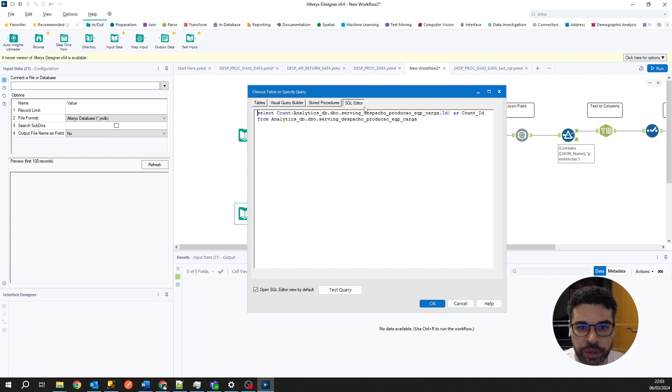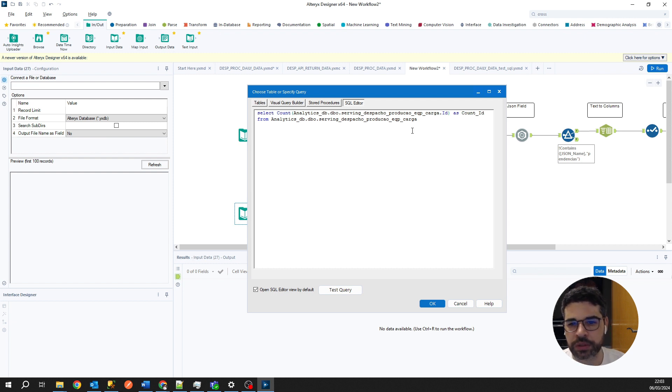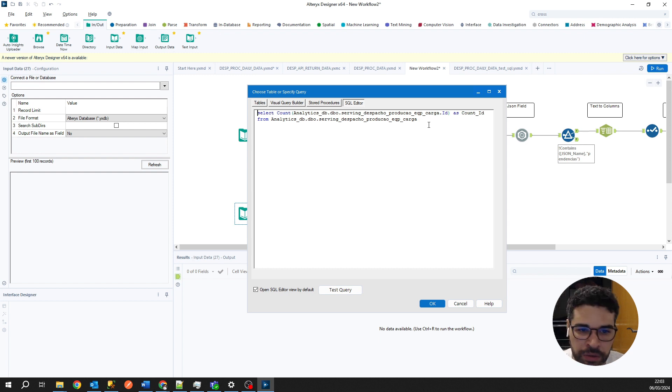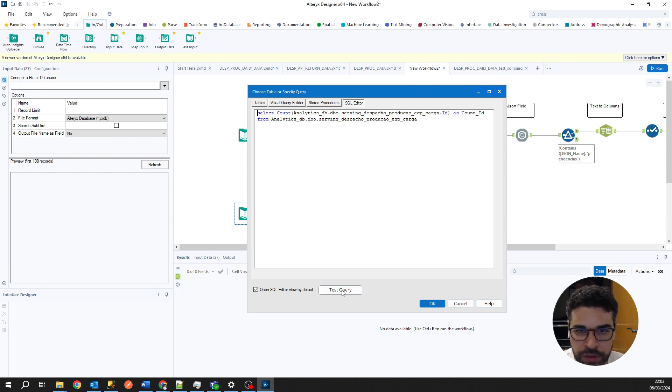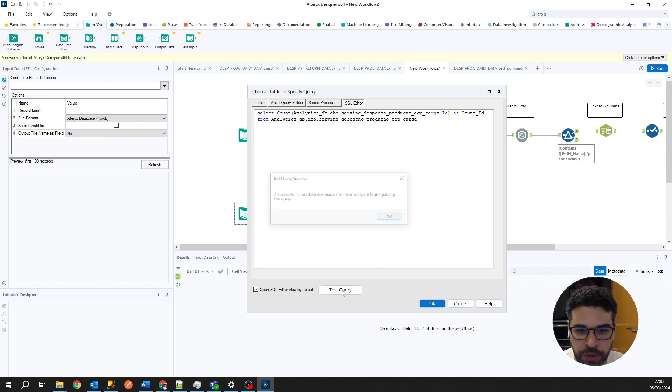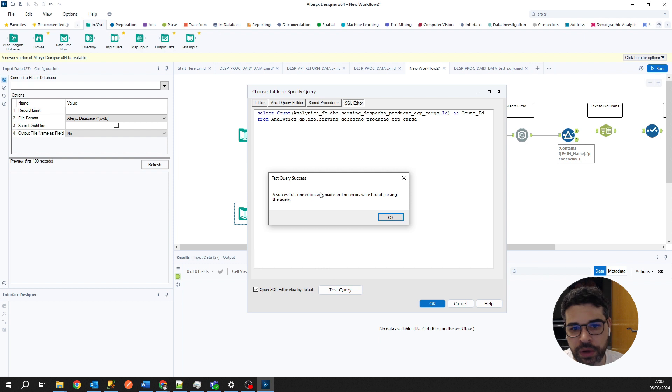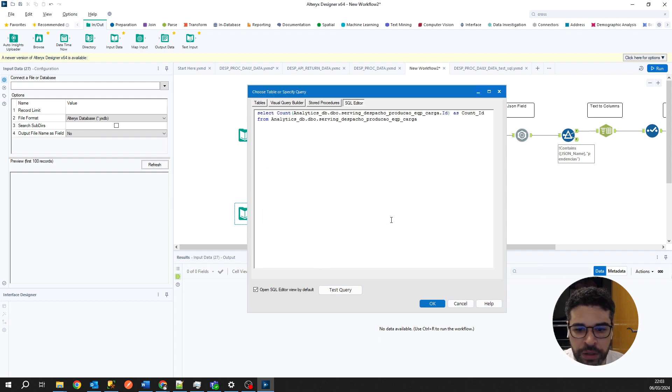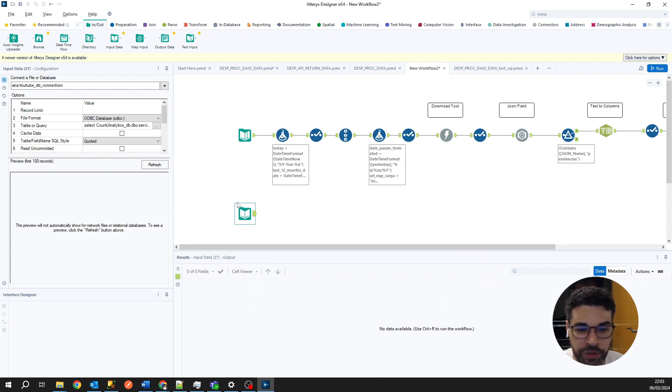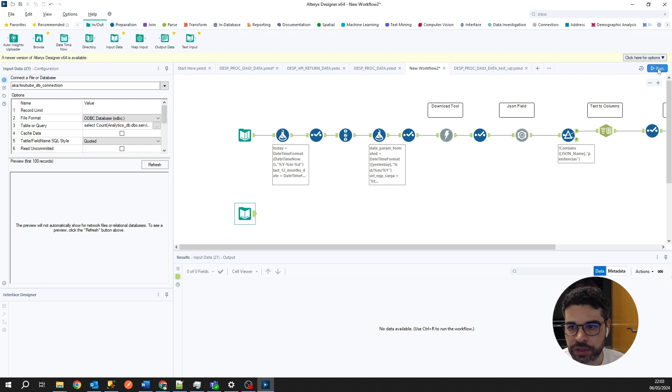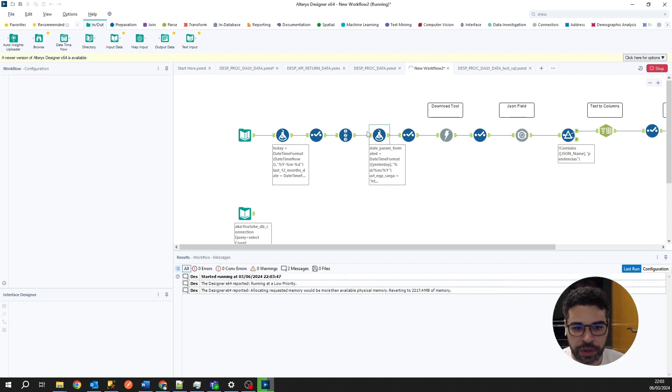When you select the SQL editor tab or SQL editor button, it has filled it for us automatically. Here we are able to test this query too. Okay, everything is working fine, so that's okay. Just hit okay and for now everything is fine. Just run button and check what's happening.